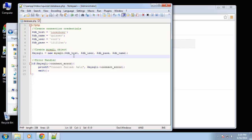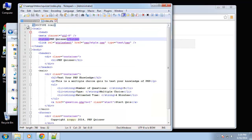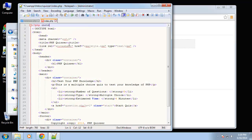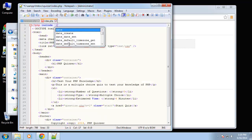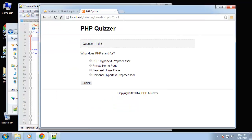We're going to have to include this database file on every page that uses the database. Including it is really easy — let's go to our index.php. Before any of the HTML output, I'll open a PHP tag and include the database file. Let's save that and go to the index page.